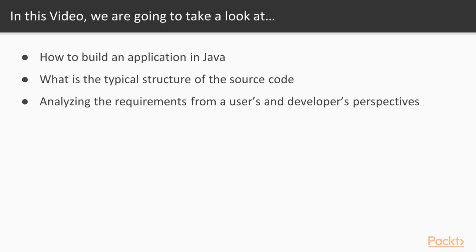In this video, we are going to take a look at building an application in Java and go step by step through the basic structure of the application's source code. That is, how is the code saved on disk, how do we group the source code in different folders under a project to make it easier to find and manage.